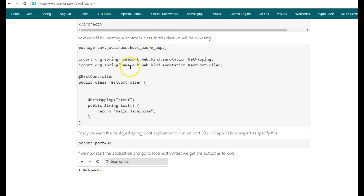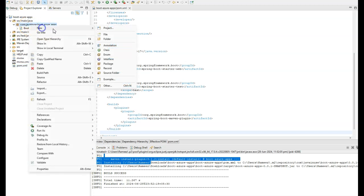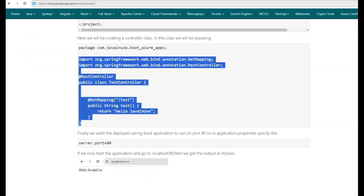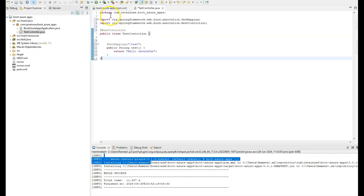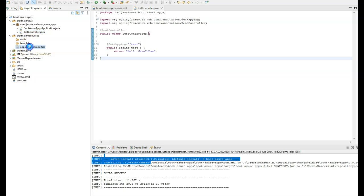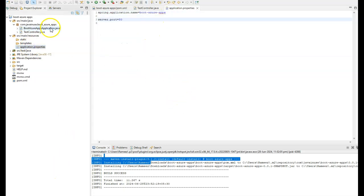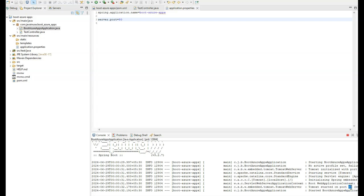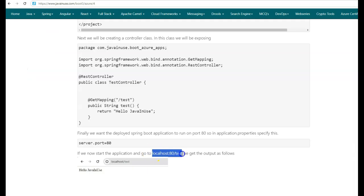Next, we'll be creating a controller class where we'll be exposing a GET endpoint with the URL slash test, which will just return the string 'Hello Java in use'. Here in Eclipse, I'll be creating it in the same package and copy the contents of this class. Next, we want the Spring Boot application to run on port 80, so I need to specify the server.port property in the application.properties file. Go to src/main/resources, application.properties, and specify this property. The application has started successfully on port 80. If I go to the URL localhost:80/test, we can see that 'Hello Java in use' has been returned.